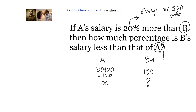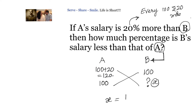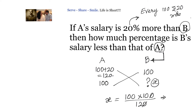Let that value be X. We can write X equals 100 multiplied by 100 divided by 120. Simplifying: the zeros cancel, giving us 500 divided by 6. So if B earns 100, then A earns 120; and if A earns 100, then B earns only 500 divided by 6.